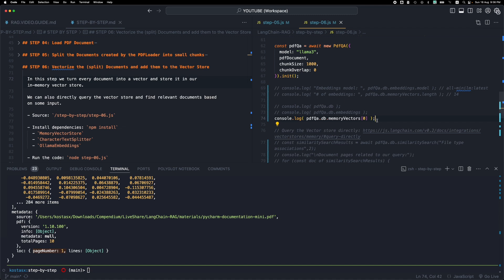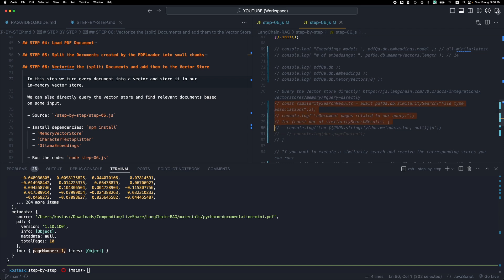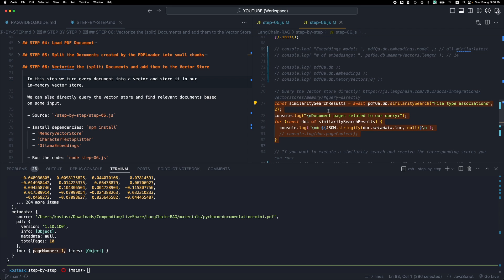This is how text is converted into vectors or embeddings, and how we find all this information in the memory vector store. Now, once you have this database and a reference to it through the db property, you can execute the similaritySearch function. This converts a query text into a vector and tries to find the most relevant vectors inside the vector store. We pass the number of results we want — in this case two — and loop over the results to see what we get back.